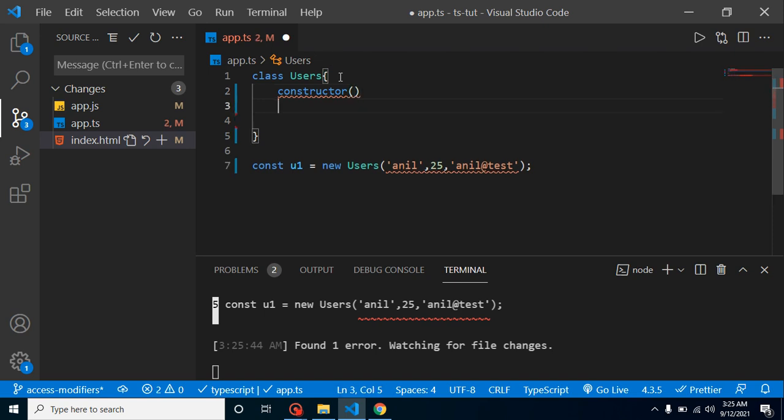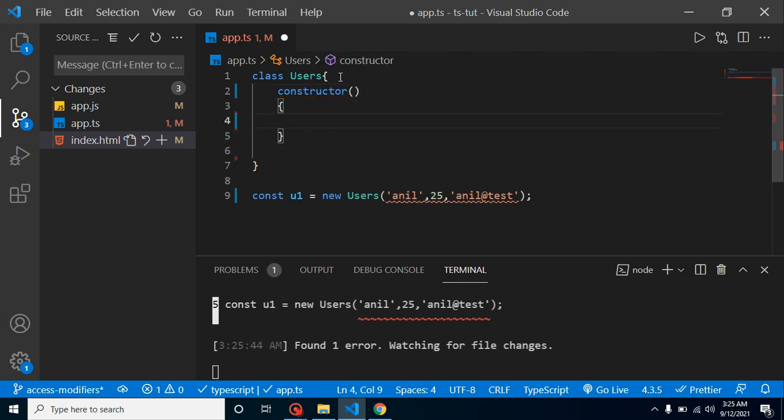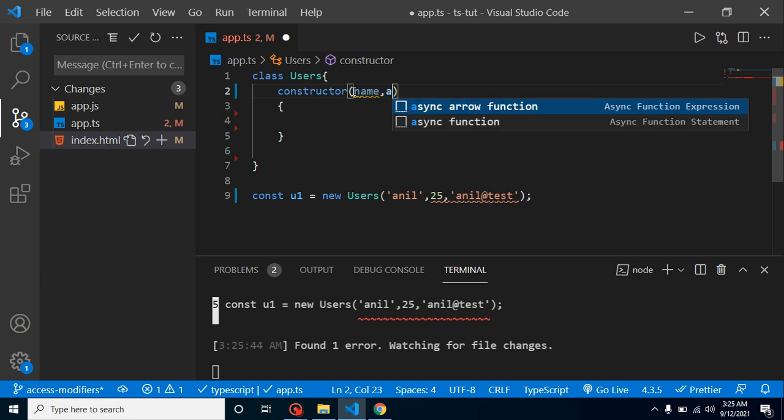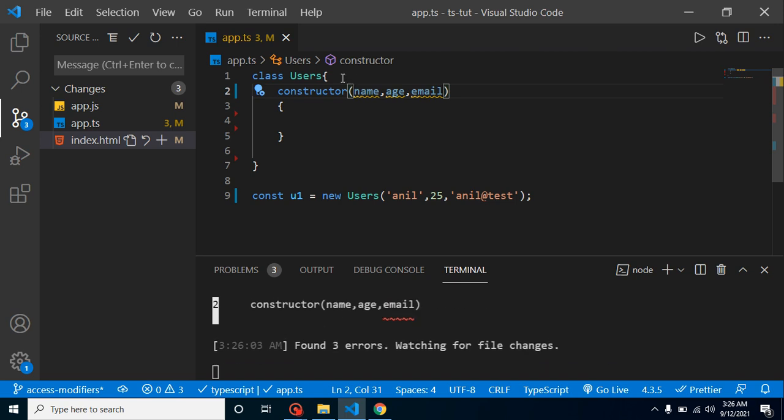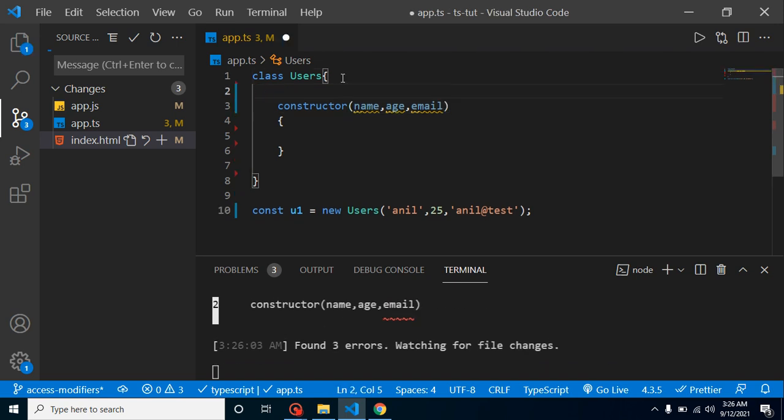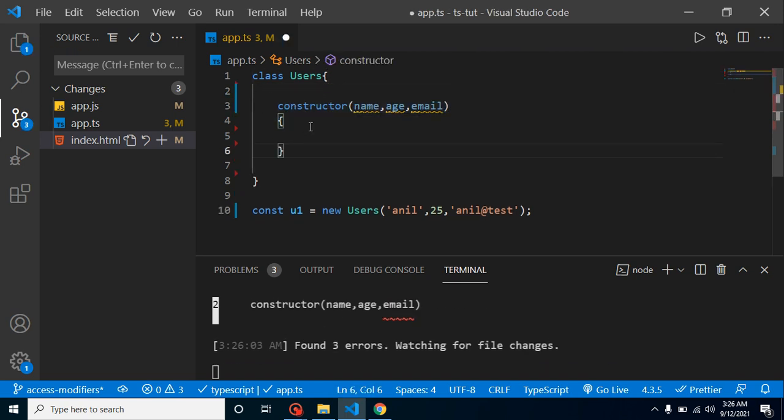How can we handle them? We can create a constructor like this. We can get these values: first one in name parameter, second one is age parameter, and last one is email. We have to define this, which is basically a constructor.